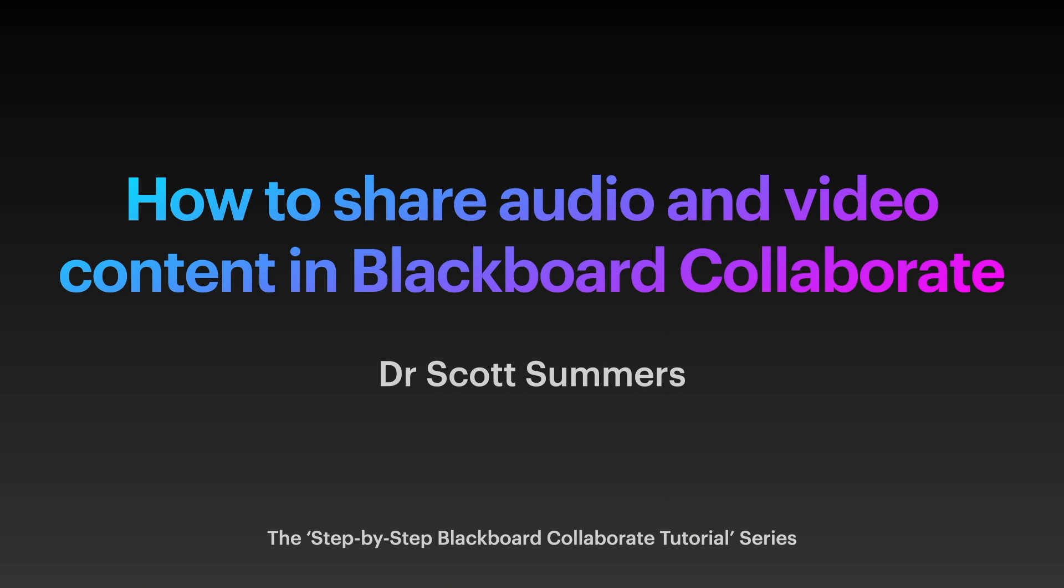So today we will explore how we can share audio and video effectively using Blackboard Collaborate.